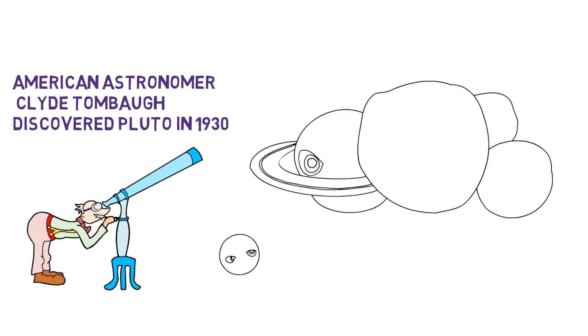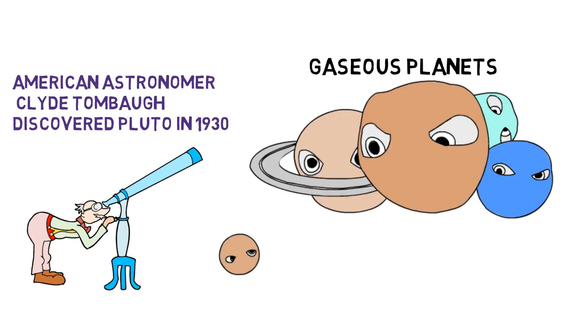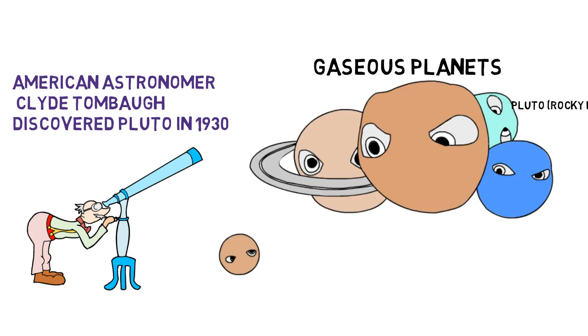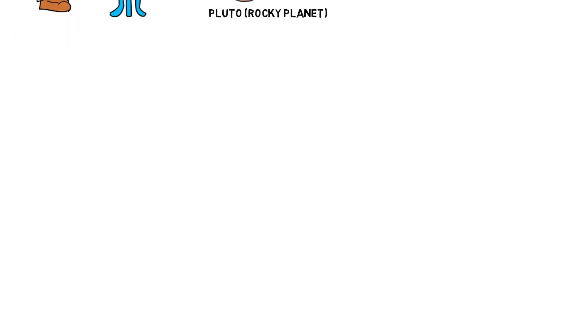But due to Pluto being the only dense and rocky celestial body near the gaseous planets like Jupiter, Saturn, Uranus, and Neptune, many scientists believed that Pluto originated elsewhere in space and got caught in the sun's gravity.